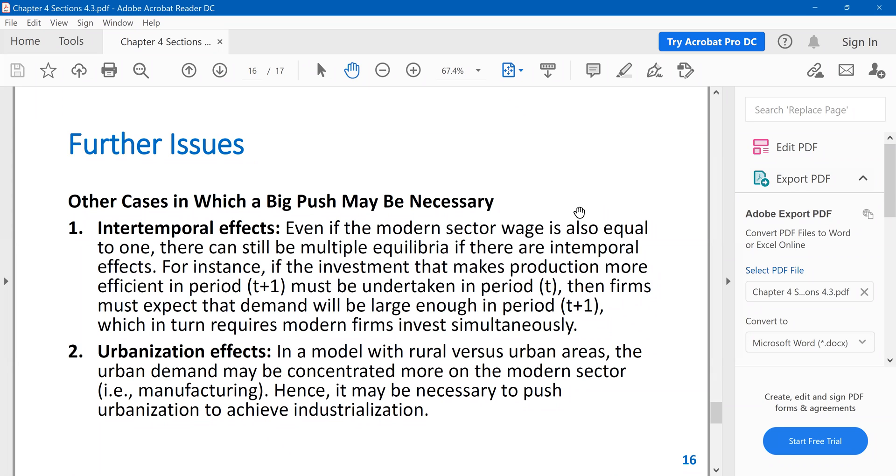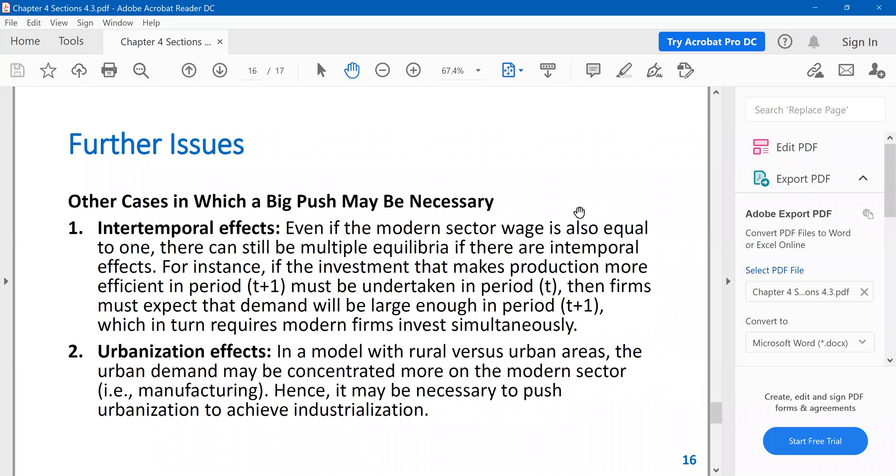There are some other cases where big push may be necessary. So in the simple model, we don't have these features. But in more realistic settings, we would have, for instance, intertemporal effects. What is that? If your investment that you make today realizes some return, some returns in tomorrow, then demand, of course, will be higher in the next period. So because of these effects, simultaneous investments are necessary.